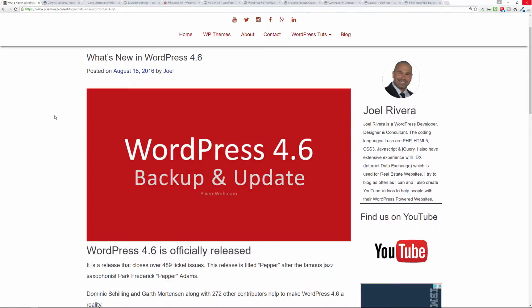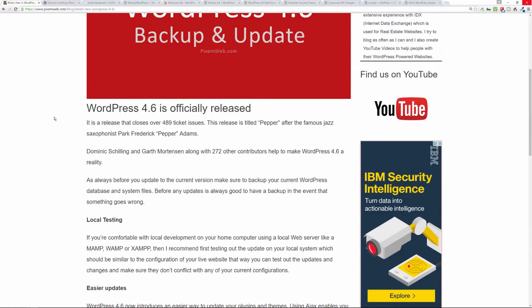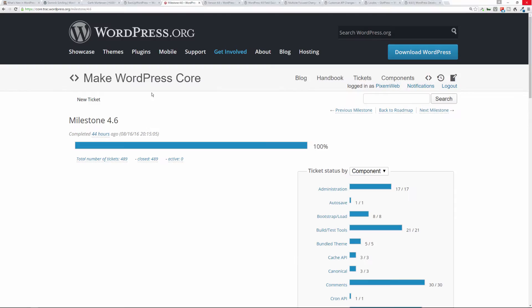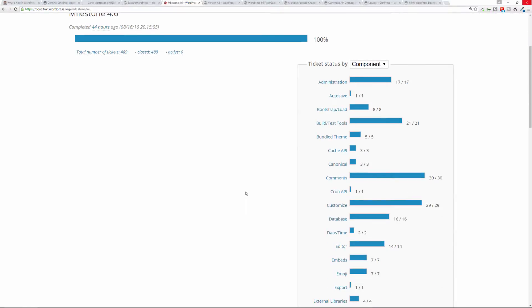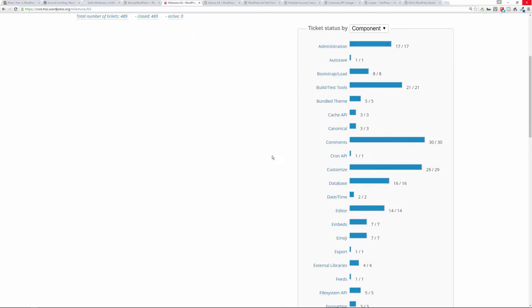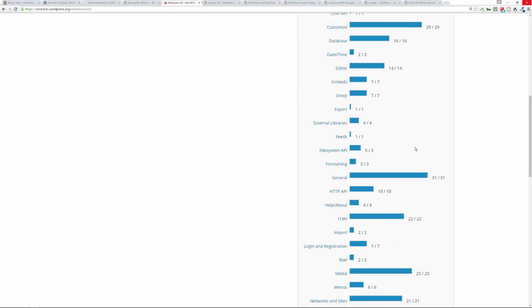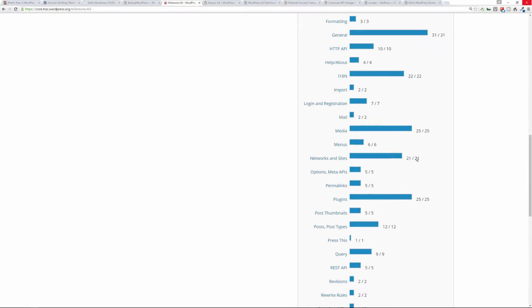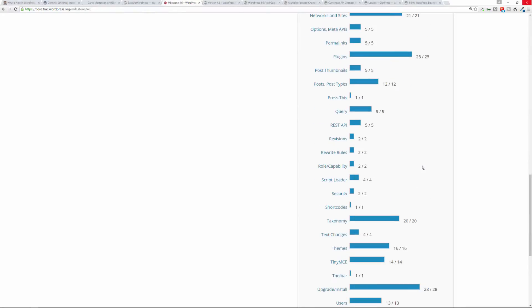All right, so what's changed in this latest version? A lot of good things that people have been wanting to address. There have been over 489 open tickets that have been closed because of this latest update, so that's phenomenal. These are some of the issues that were addressed: administration, auto-save, bootstrap load, build test tools. You can see all the different changes and updates that they've made to address issues in previous versions of WordPress.